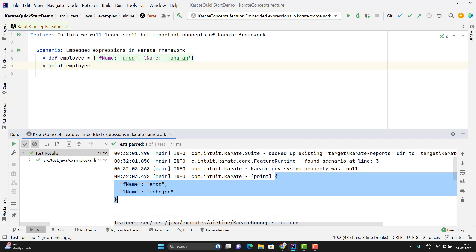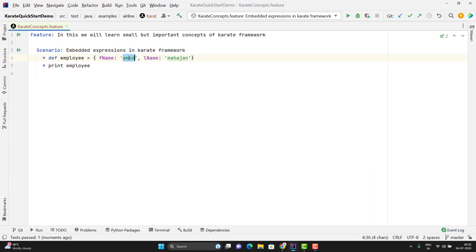The problem we have here is that we have hardcoded the values. In real time, it might be possible that you read the values from some different sources. Suppose you read the values and store them in some variables, and those variables you want to embed in your JSON.